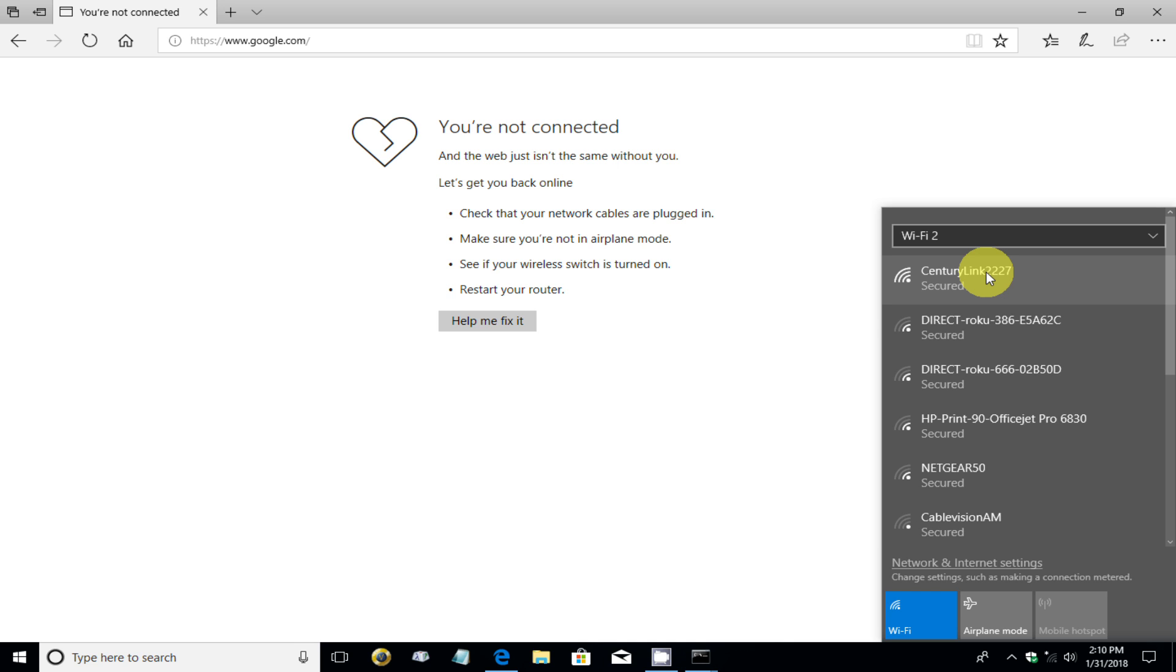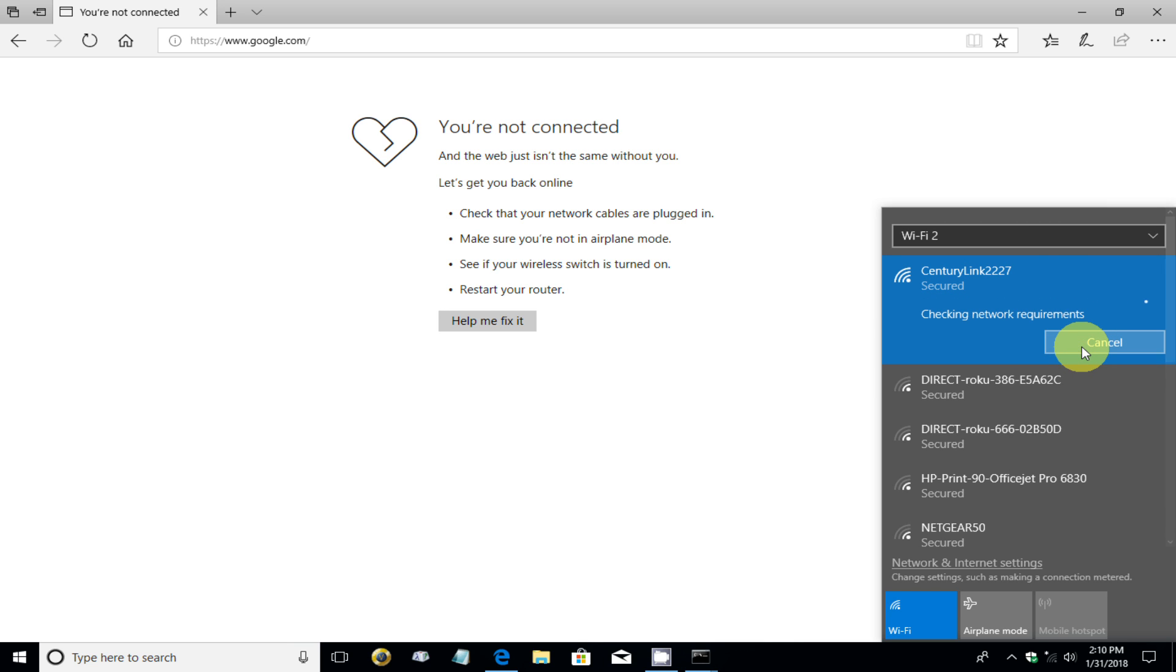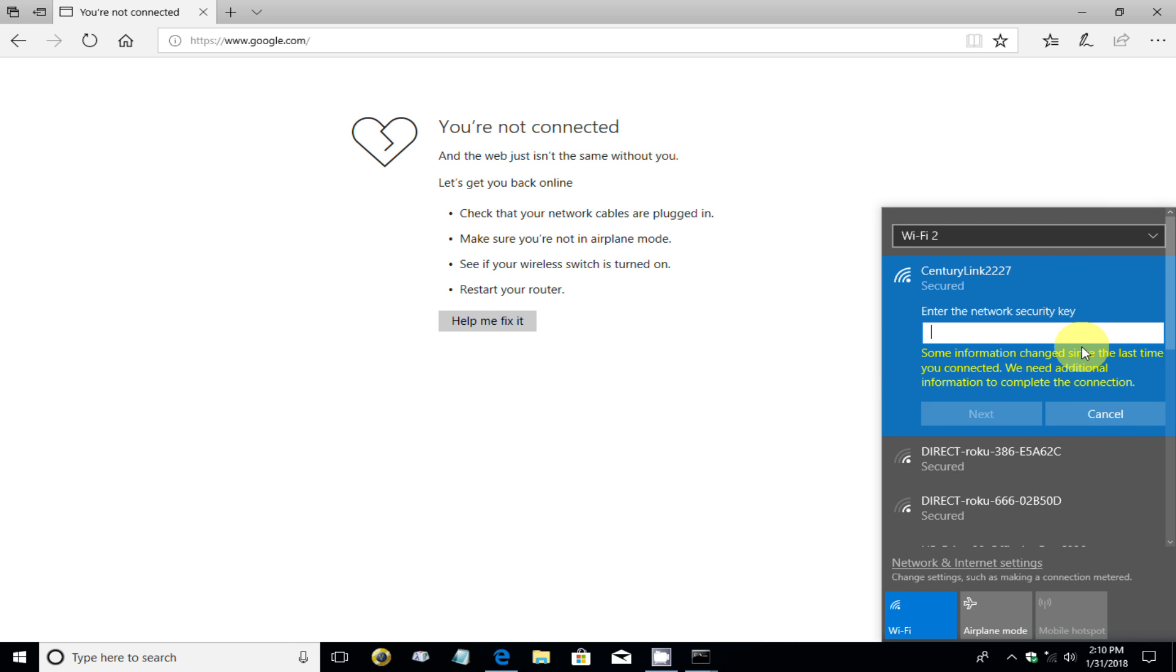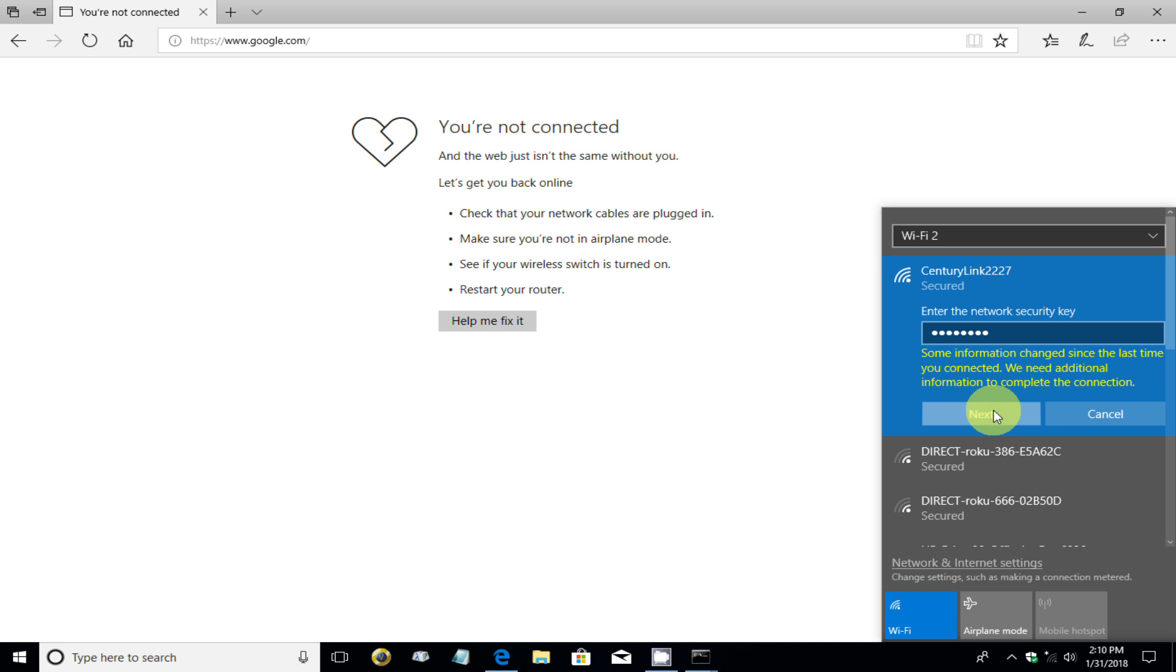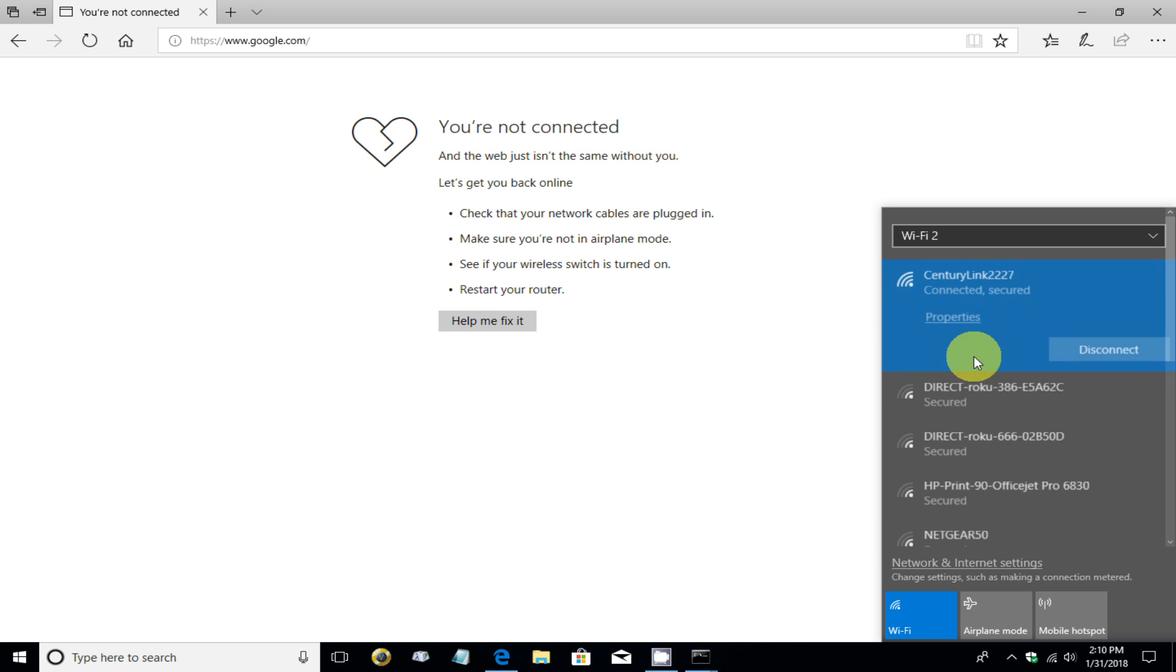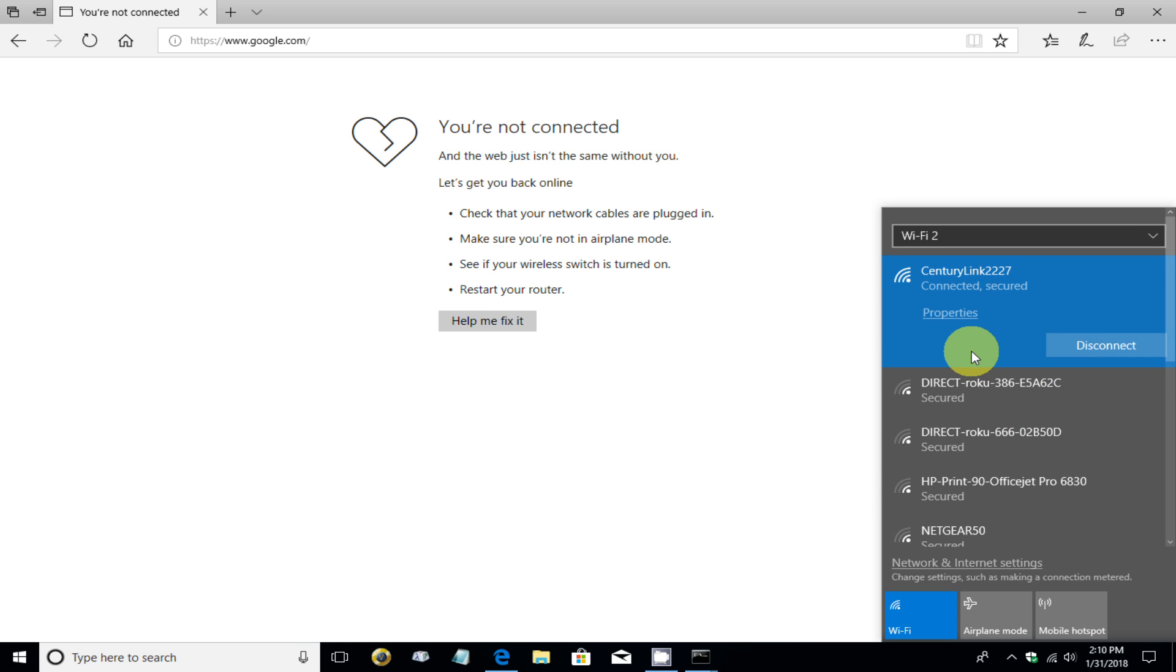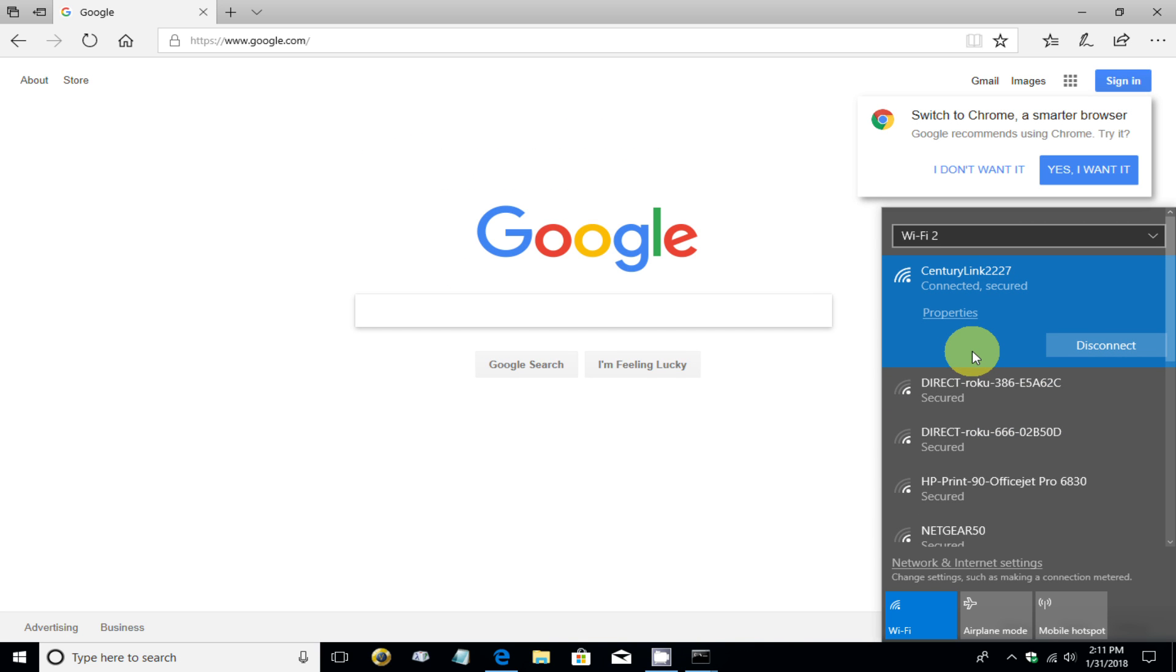And I'm going to uncheck that and click on Connect and type in the new password, which was Jetbird8. And so let me go ahead and type that in. And once I do, I'm going to go ahead and click on. And as you can see, I went ahead and show that. Make sure that that's exactly what I typed in. Click on Next. And now I'm connected back to my network again with a new Wi-Fi password.